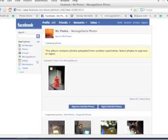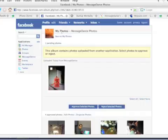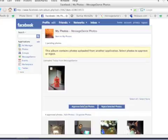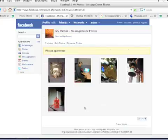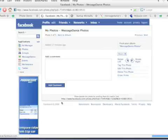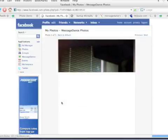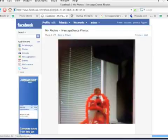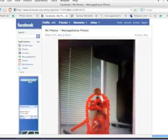Also, I sent it to photos@MessageDance.com, which puts it into the Photos section of Facebook, not the MessageDance application, but the native Facebook photos section. So you see it there, you need to approve it, and then it comes into your album. And there's the detail of the photo.